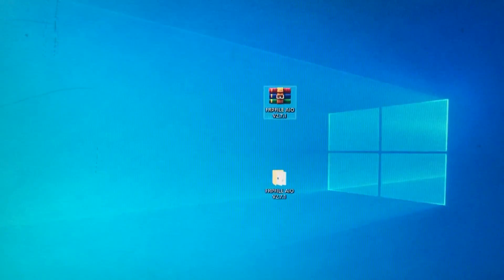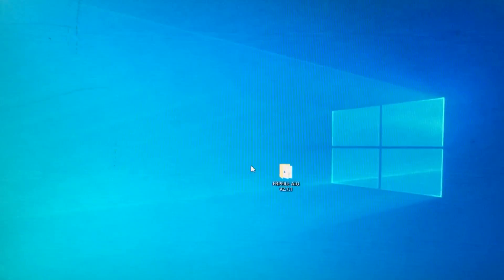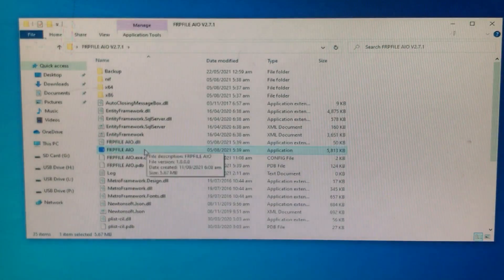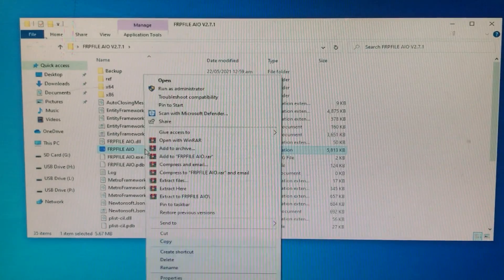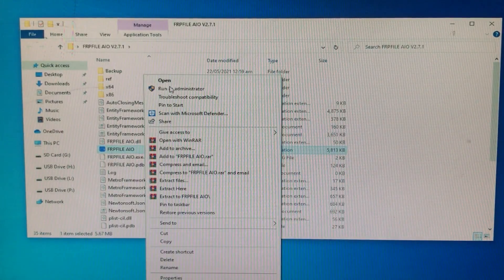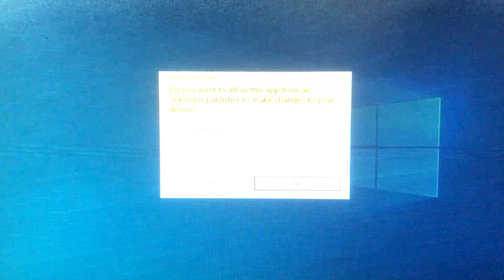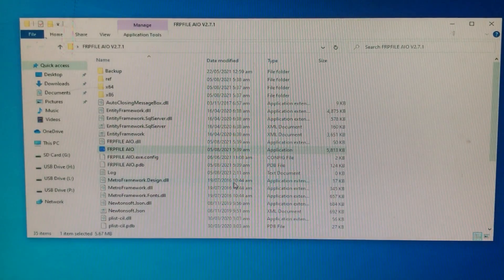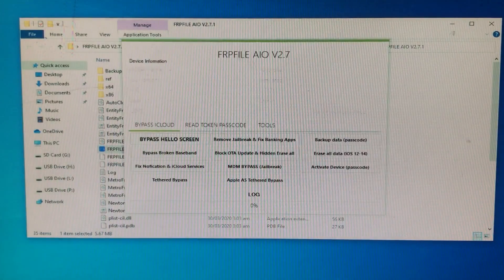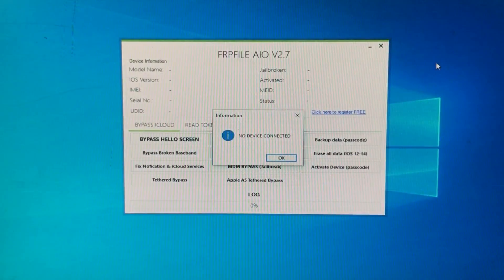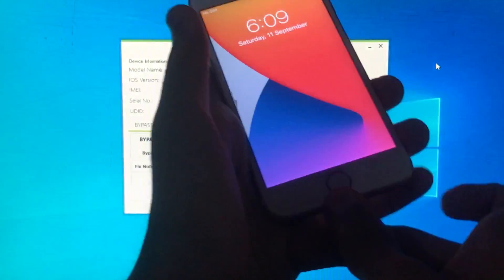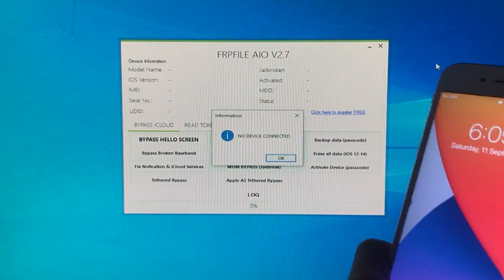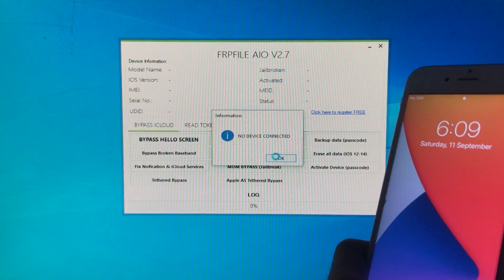As you can see here is the extracted admin folder. We are going to open the tool from right here. Run as administrator and click on Yes. This is the tool right here. It is saying to connect your device. As you can see I had disconnected the device — I am going to click on OK.